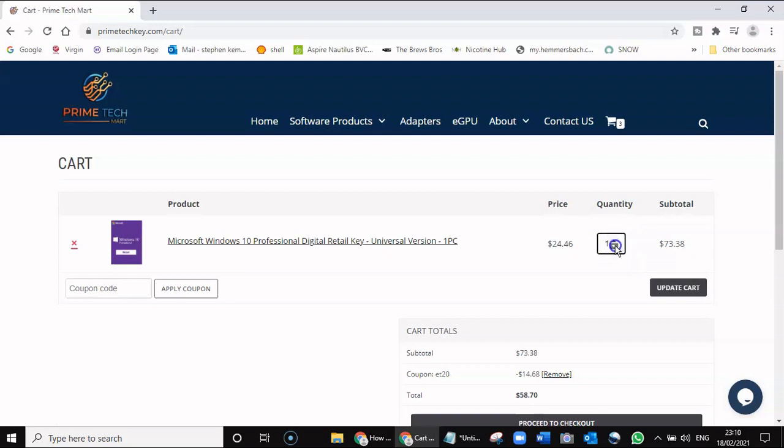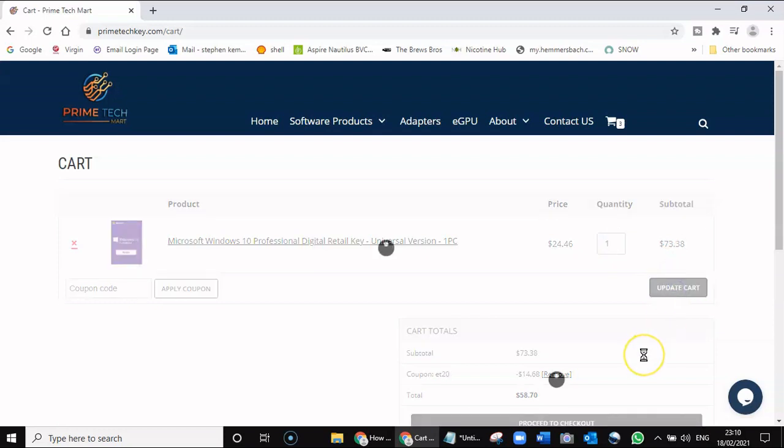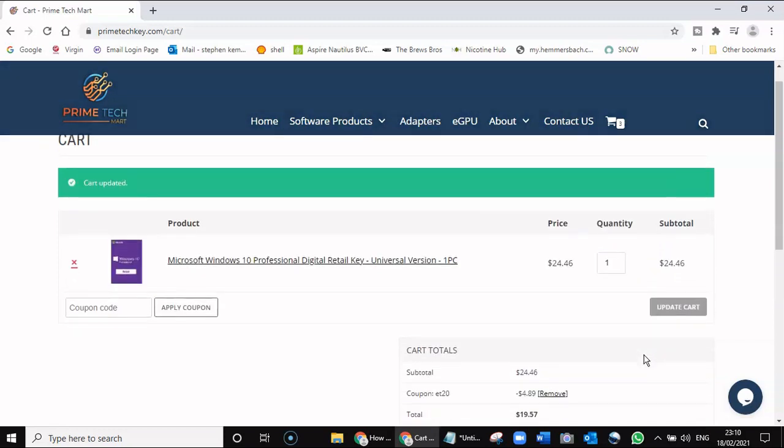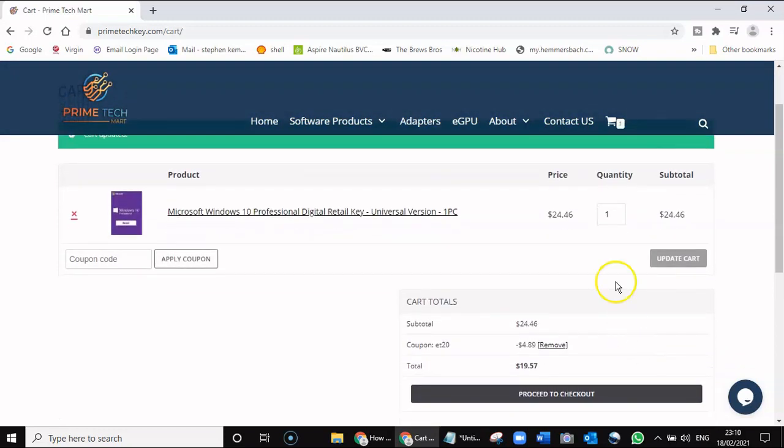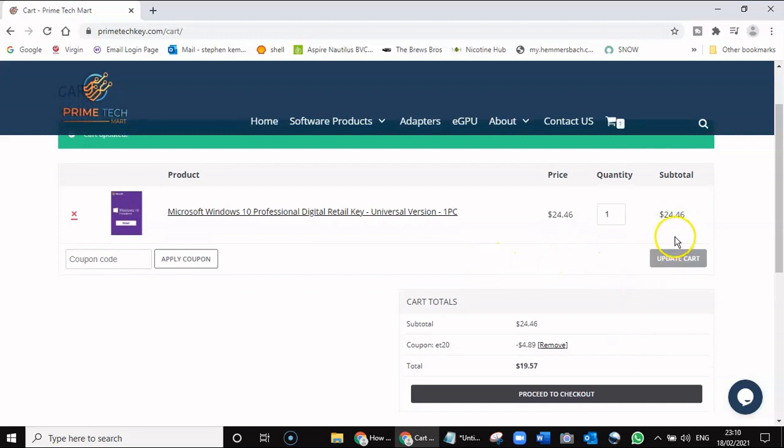Update cart. You can see you can get that activation key for $24.46.